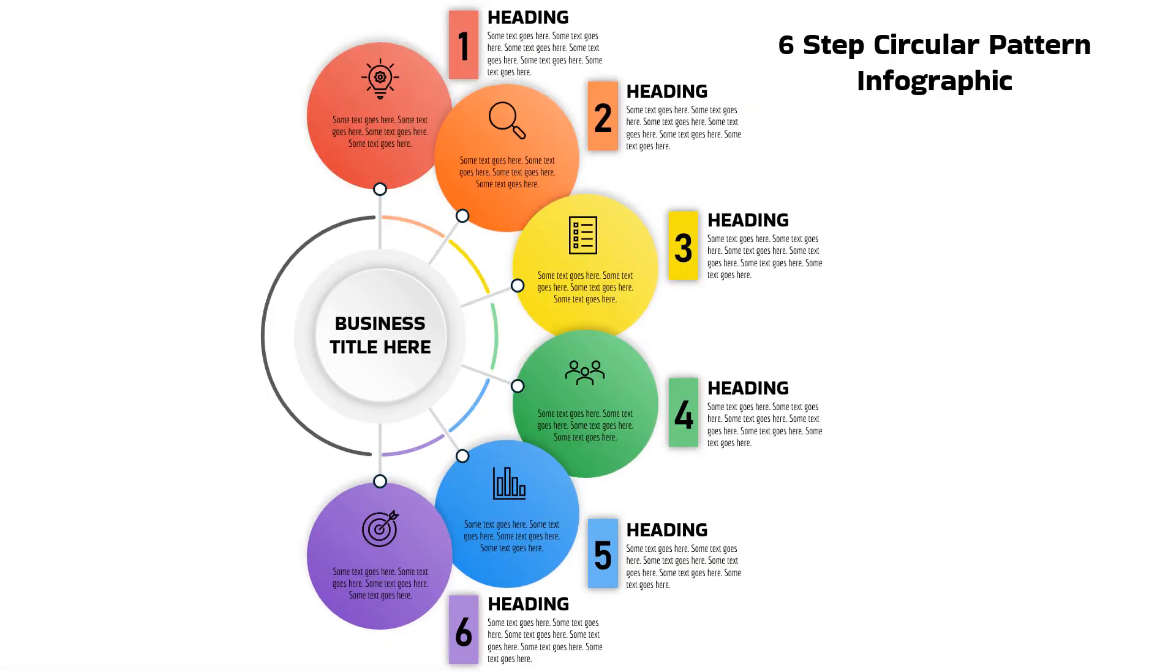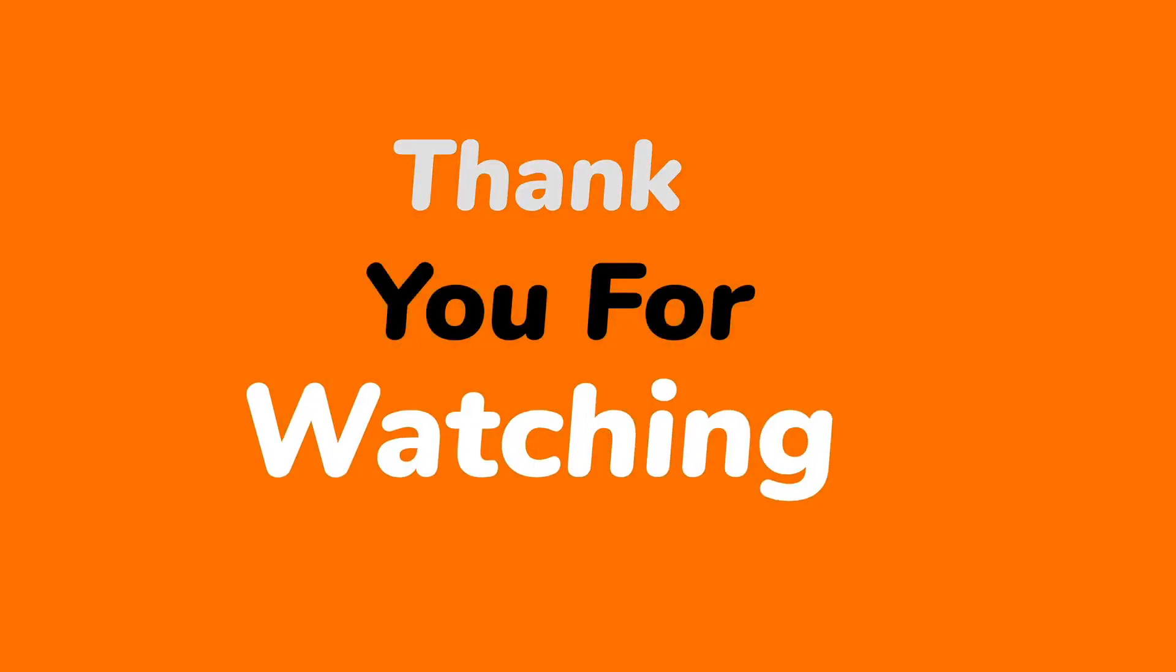Hope you all liked it. Thanks for watching. Please don't forget to subscribe, like, share, and comment on this video. Stay tuned for next tutorial.